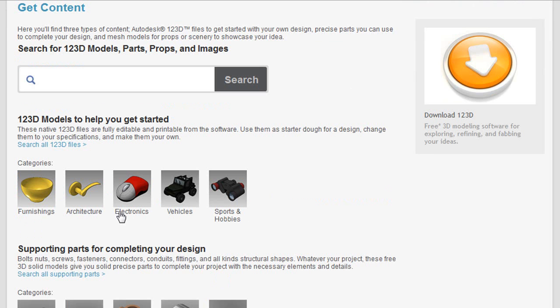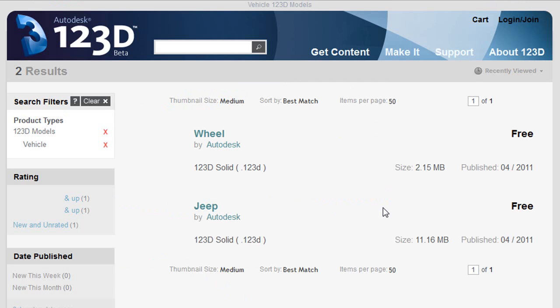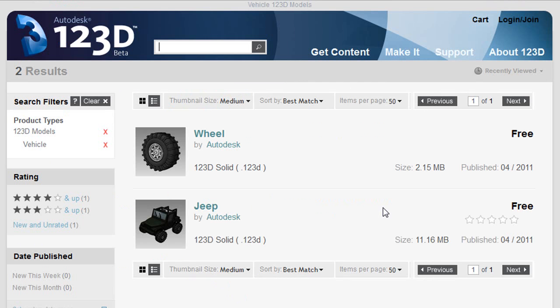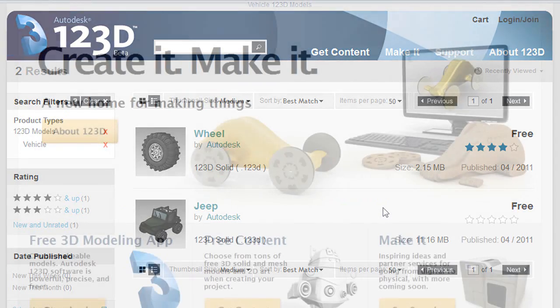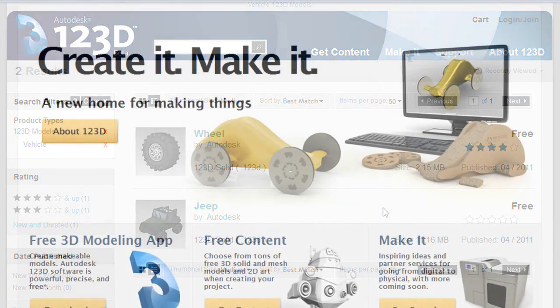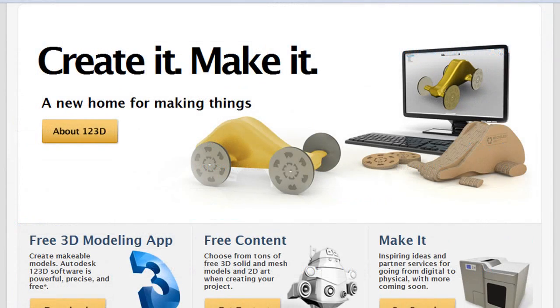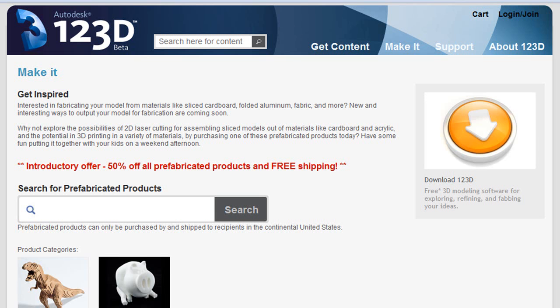Well, that is certainly the idea behind Autodesk's latest initiative called 123D. It's a free 3D modeling software for those who might not have CAD or 3D modeling background. The software launched in May and it was also the debut of a new 123D online community where you can share your work with others.